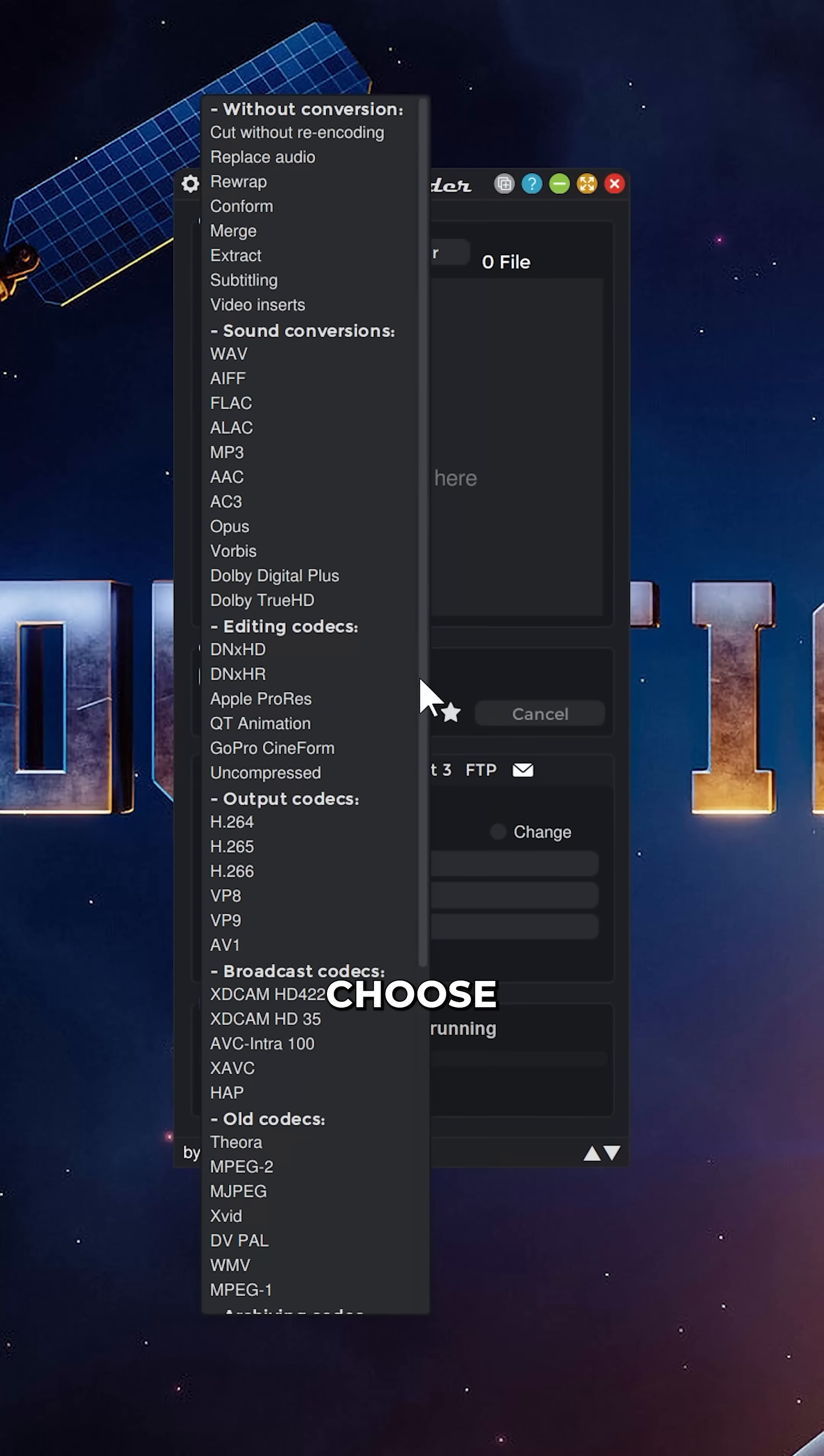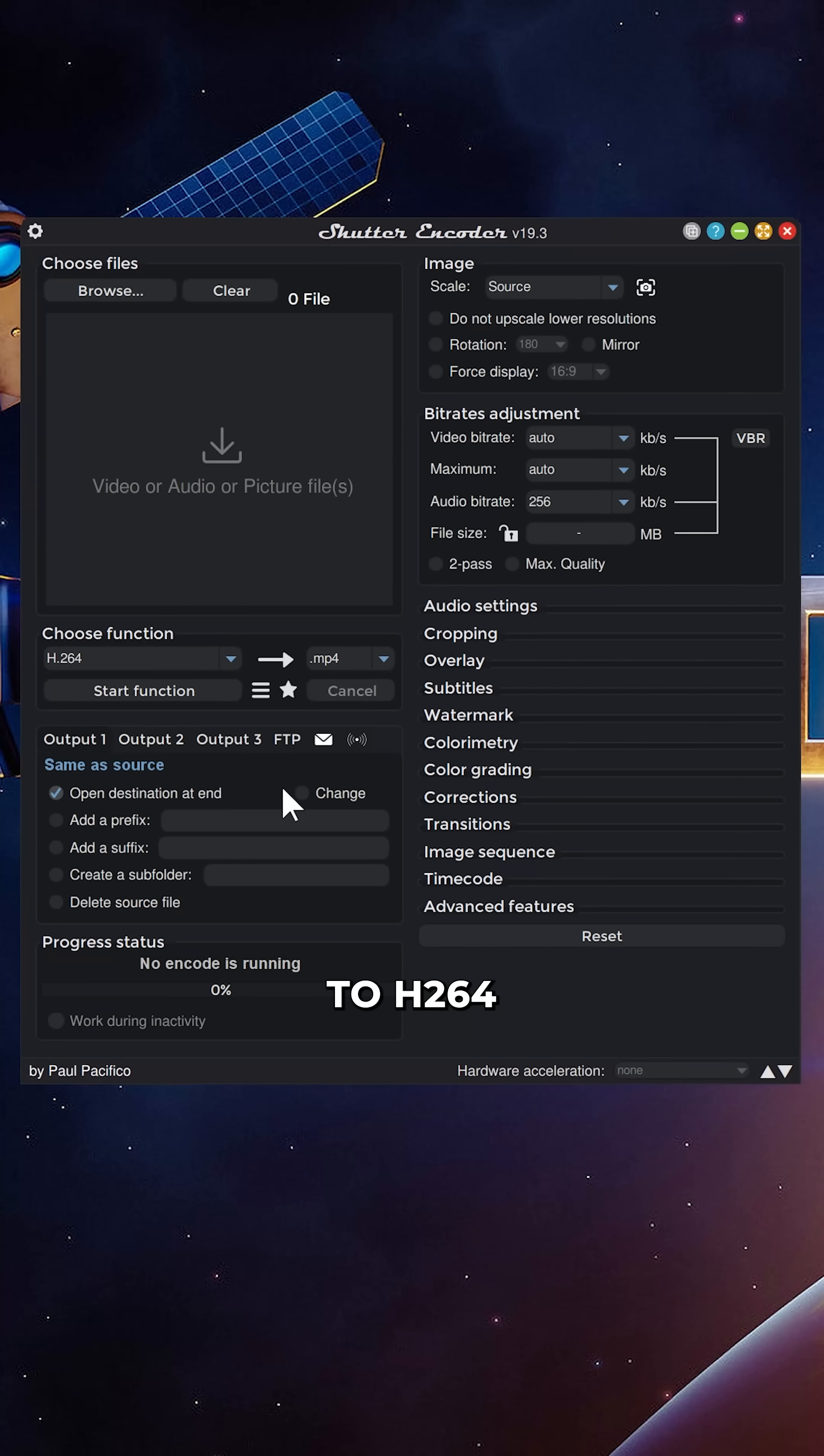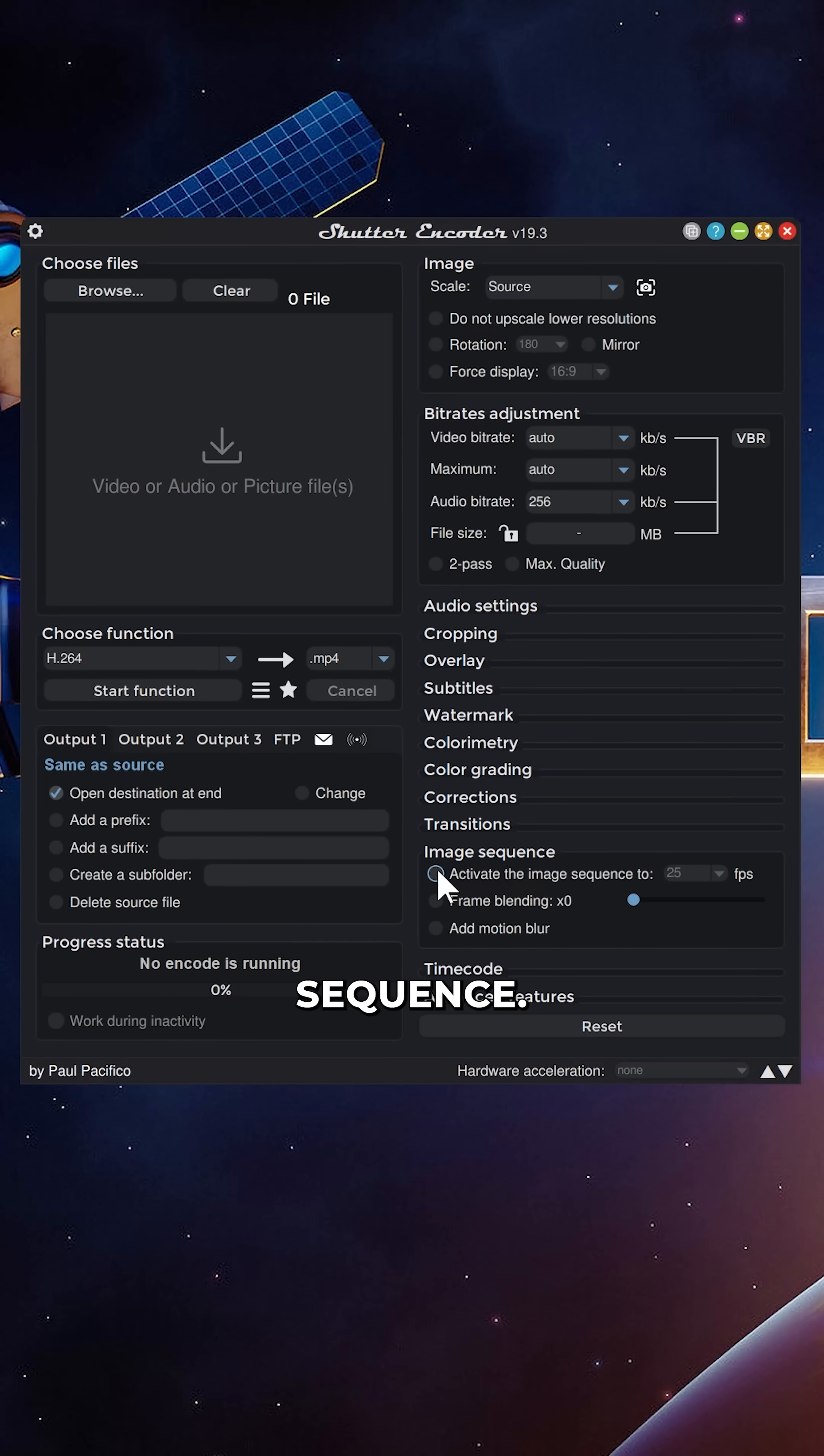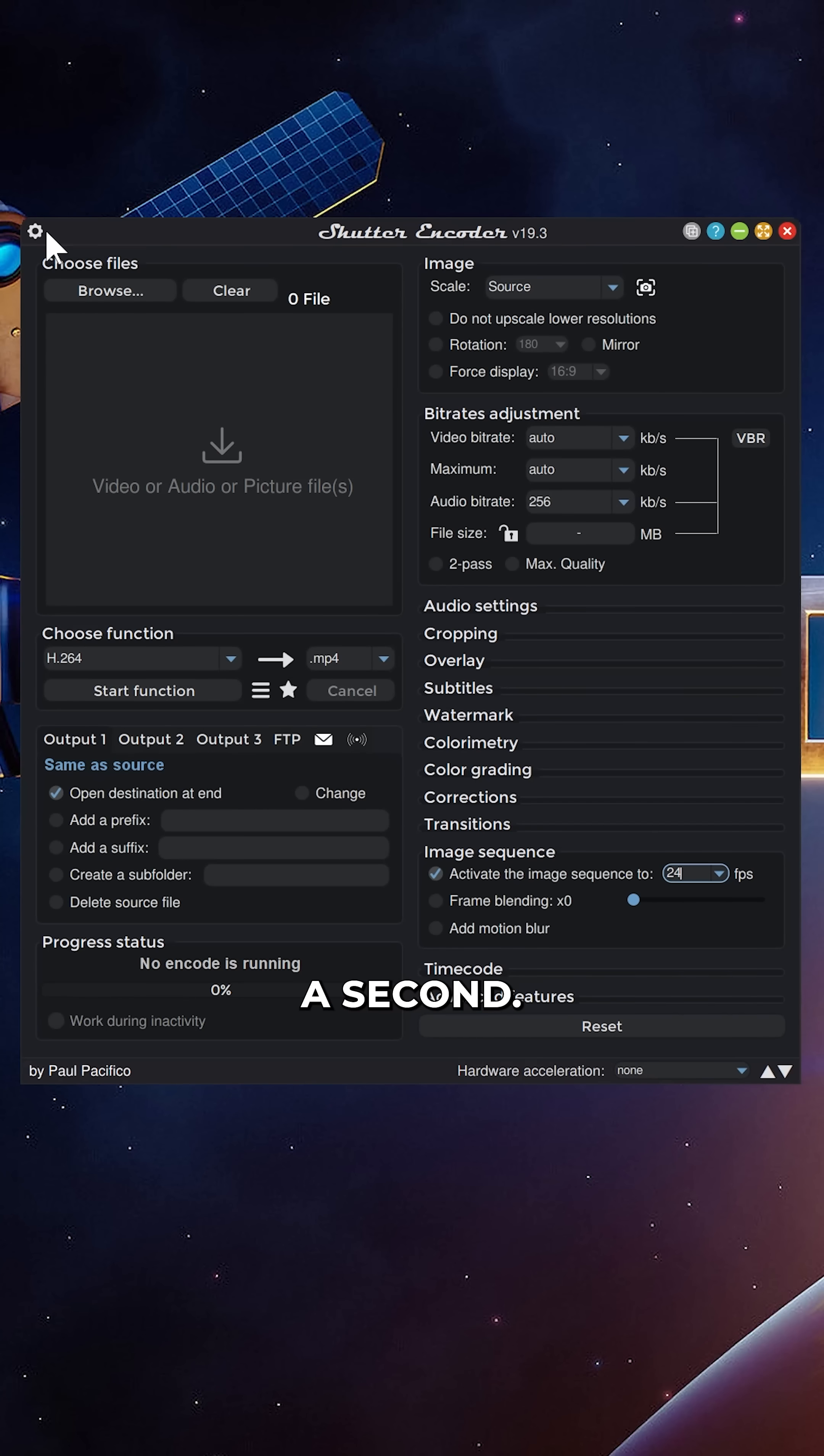First of all, we're going to choose a function going down to h.264 and then image sequence, and I'm going to activate image sequence and just go to 24 frames a second.